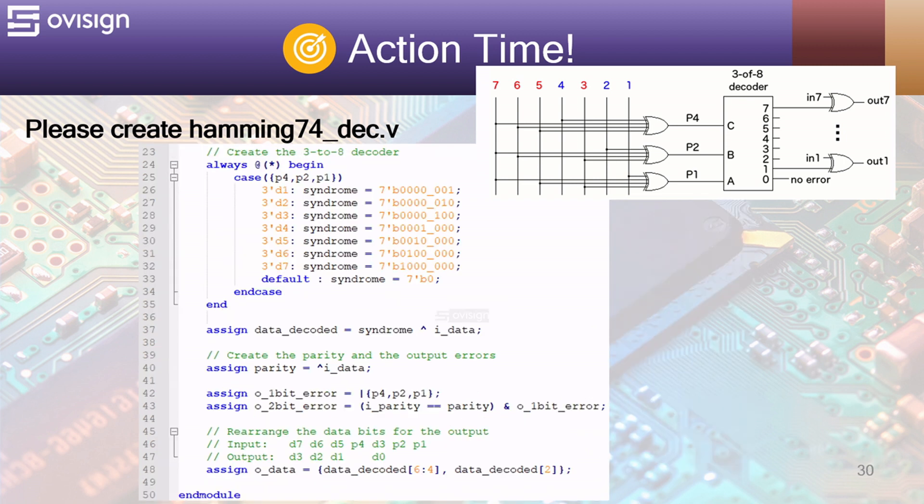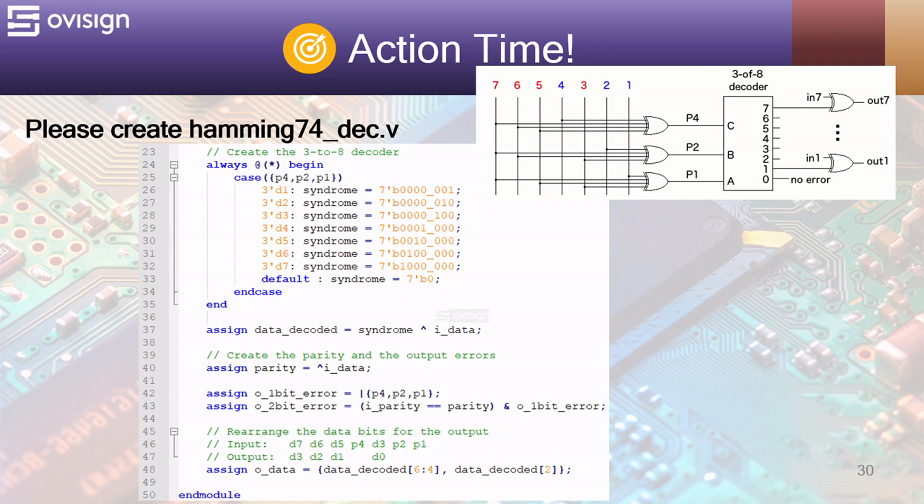At line 24 we create a 3-to-8 decoder also using an always at star procedure. We concatenate the parity bits and feed them to a case statement that outputs a one hot syndrome value. The default line covers the zero case when we have no errors. Writing a decoder in this manner will give you the best synthesis results for FPGA or ASIC.